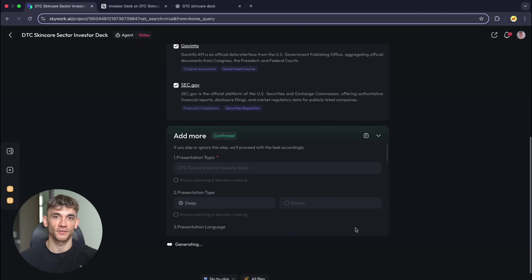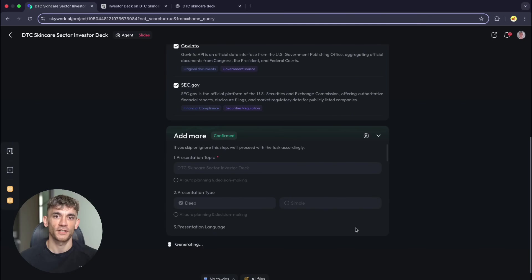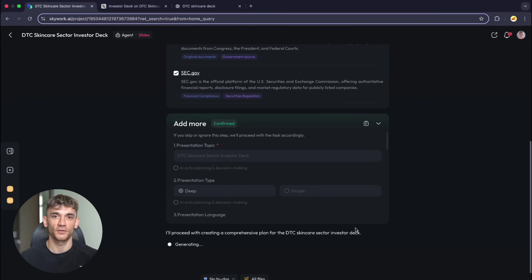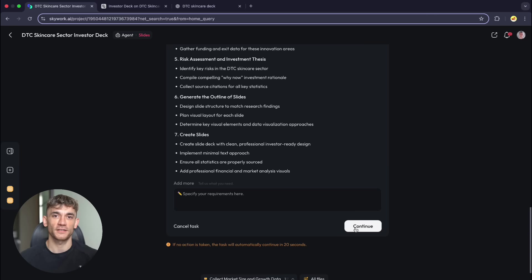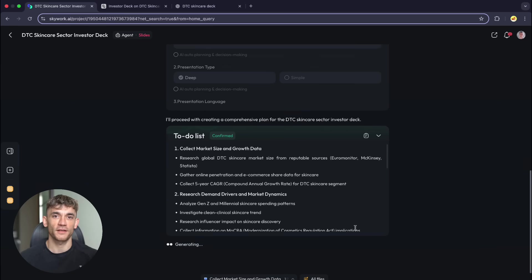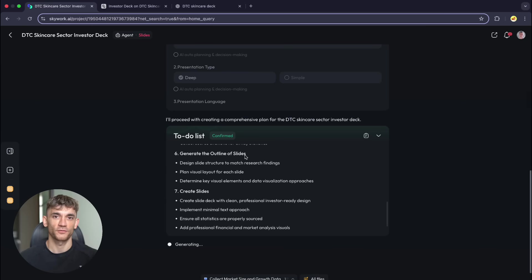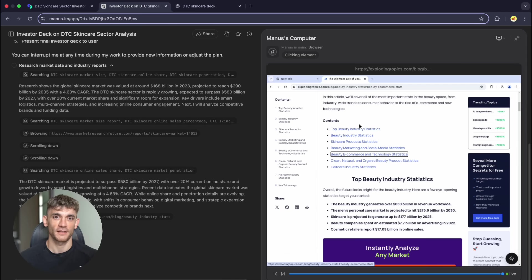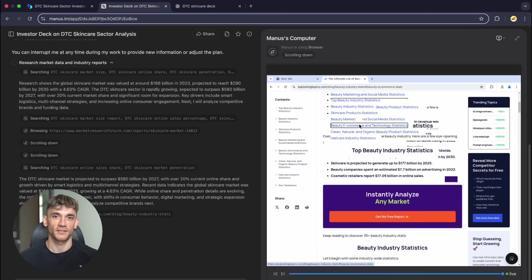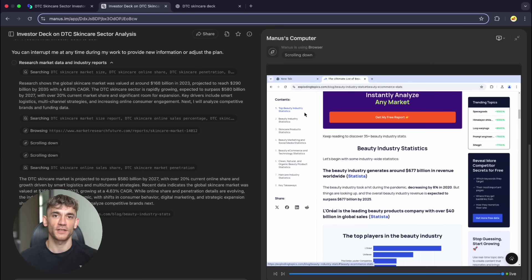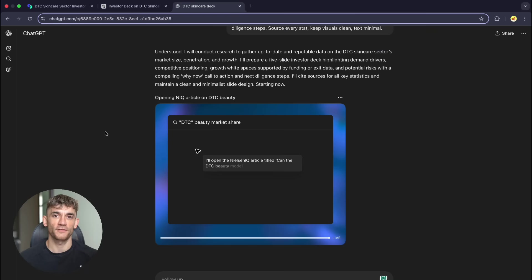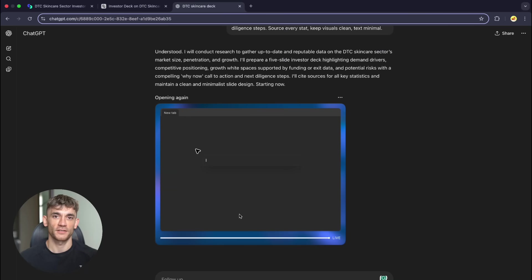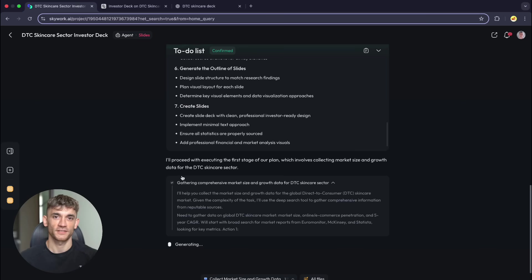Slide two covers demand drivers like Gen Z spending, clean beauty trends, influencer marketing, regulatory changes, plus margin hotspots. Slide three maps competitors, legacy brands versus startups, pricing strategies, distribution channels. Slide four focuses on growth opportunities like microbiome skincare, AI analysis, refillable packaging with real funding data. Slide five covers risks and call to action with sourcing for every stat.